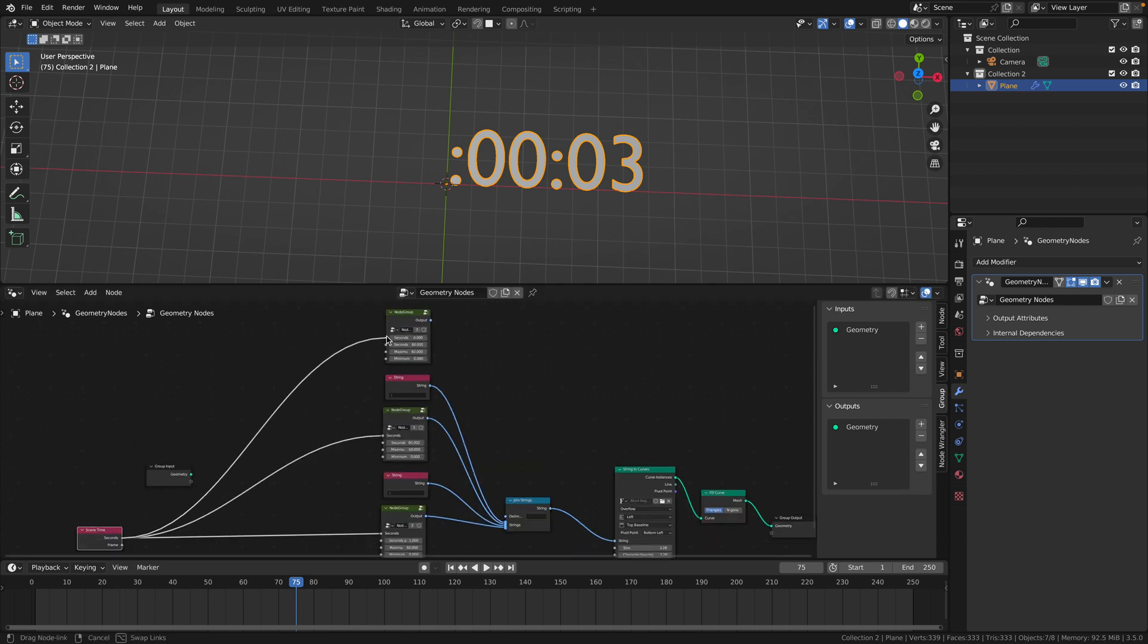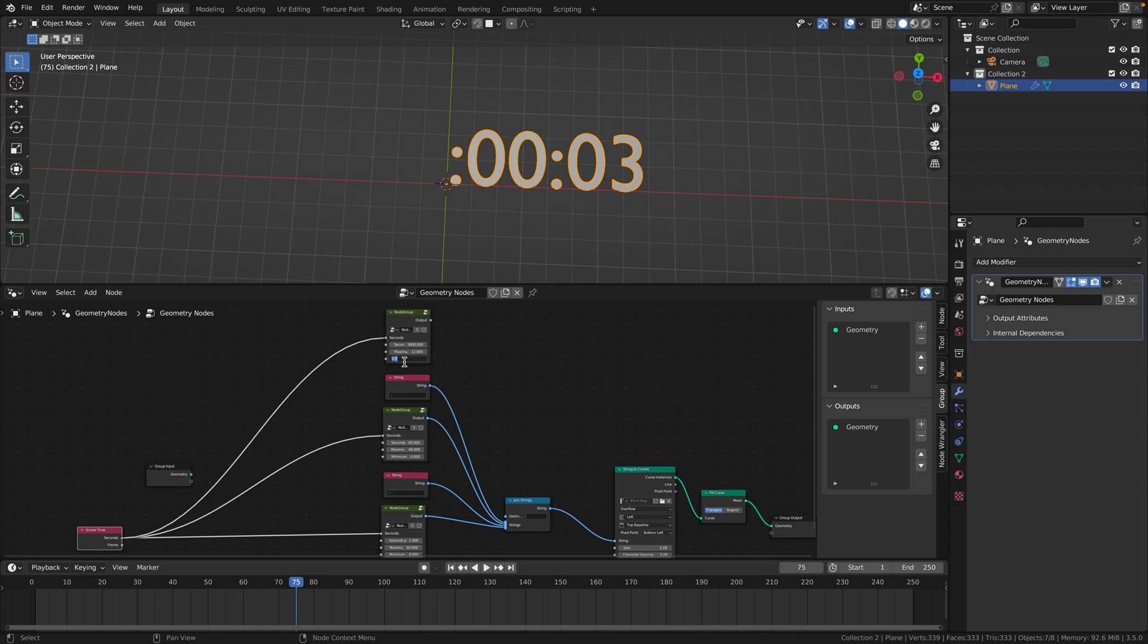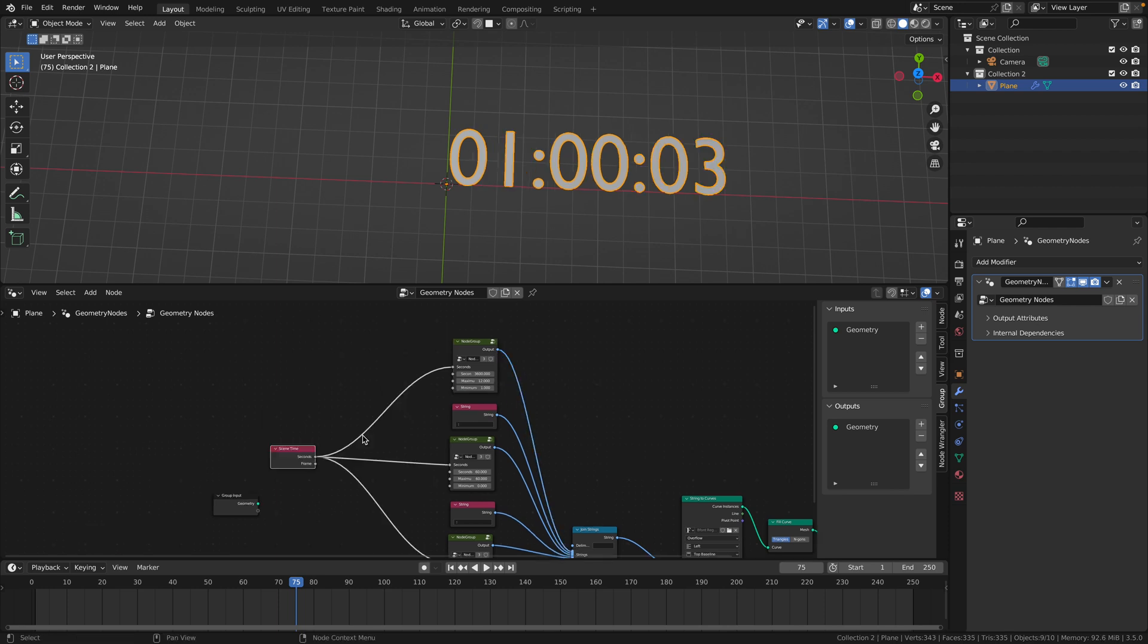Now duplicate this node group one last time. Plug in seconds. The seconds per value is 60 times 60 seconds. The maximum is 12 or 24 depending on if you're weird. And the minimum changes from zero to one. Now plug this one on the very top. And there you have it.